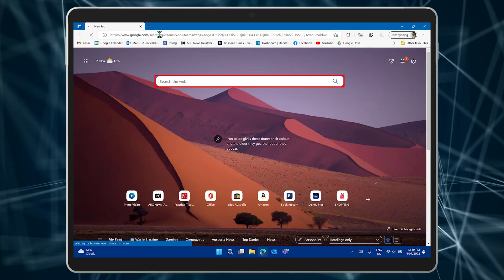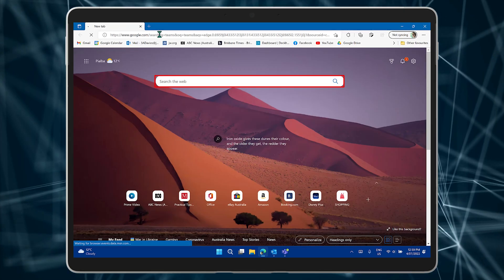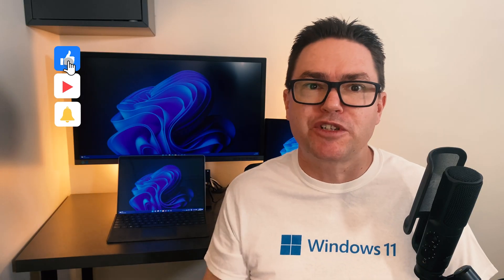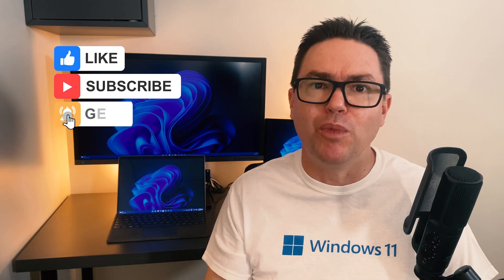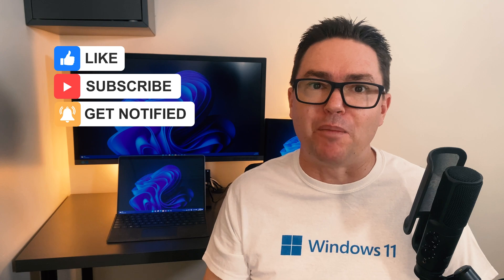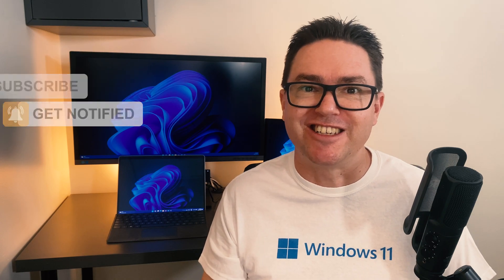Make sure you're subscribed as we continue to bring you more quick tech tips about Microsoft Edge.